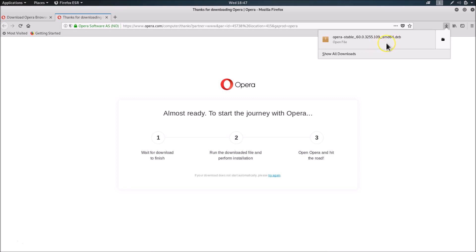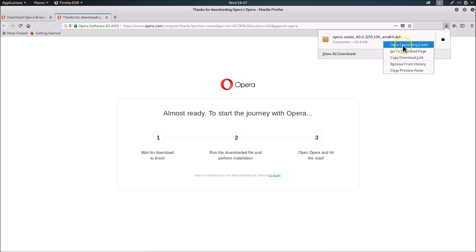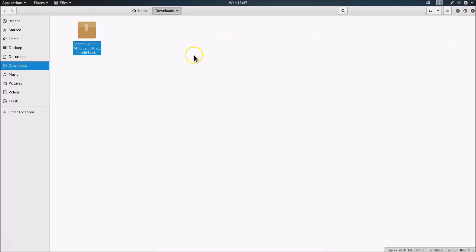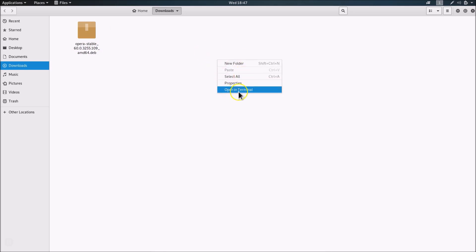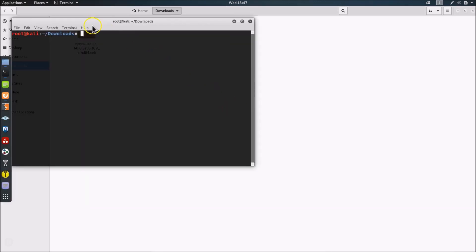The file has been downloaded. Right-click on it and click 'Open Containing Folder'. We are in the Downloads folder and here is the file opera-stable.deb. Right-click on it and click 'Open in Terminal'.